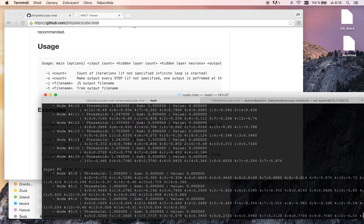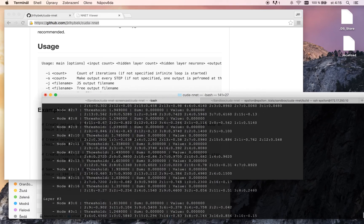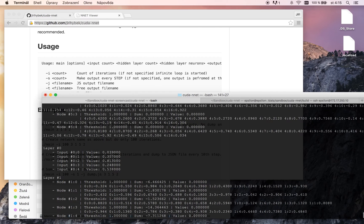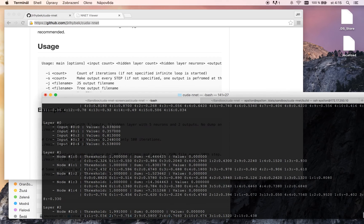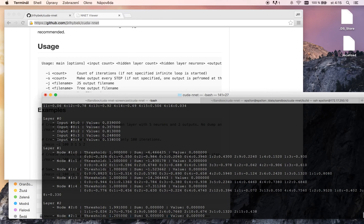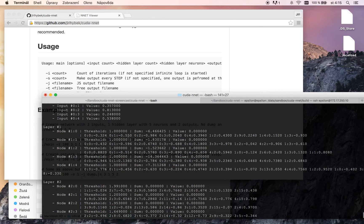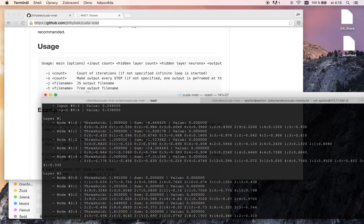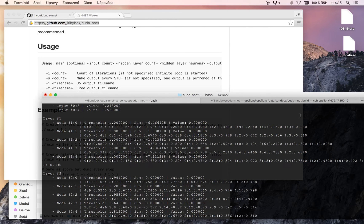In this dump file you can see each layer. This is the input layer. Input values. We can see following layers with the node, threshold, sum, value and input weights.